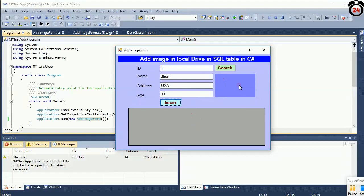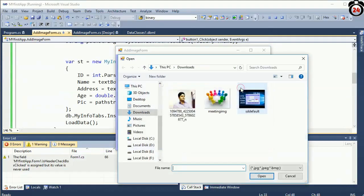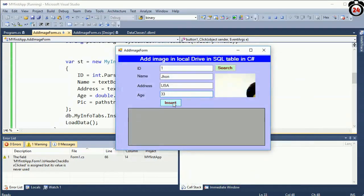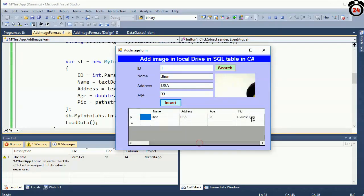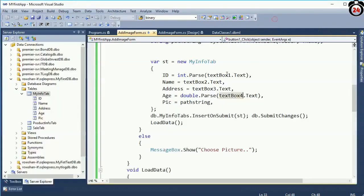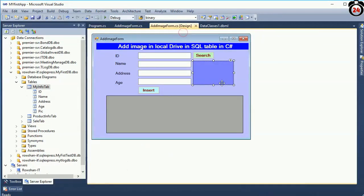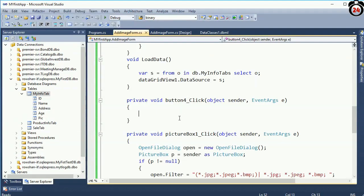Now see — just click on the picture, it is displayed. Just click Insert — it is already inserted.